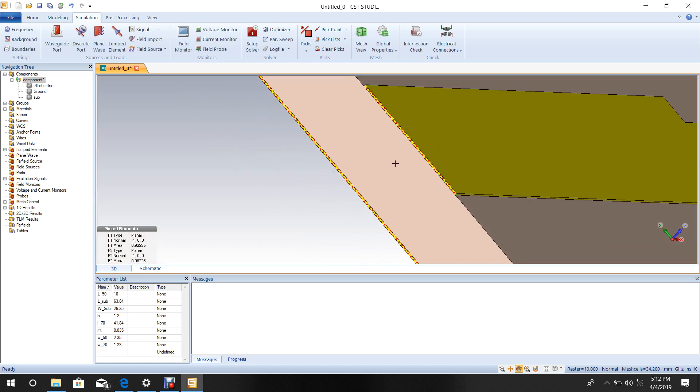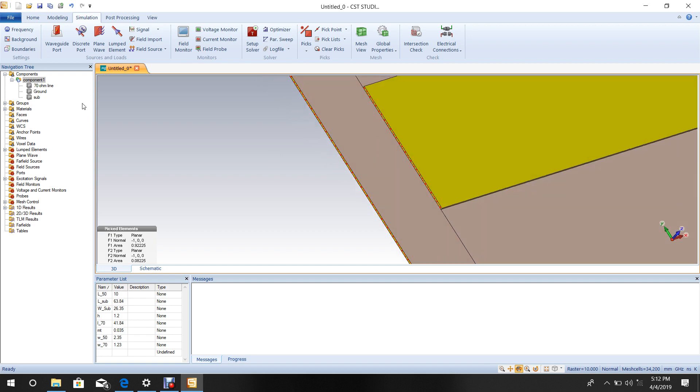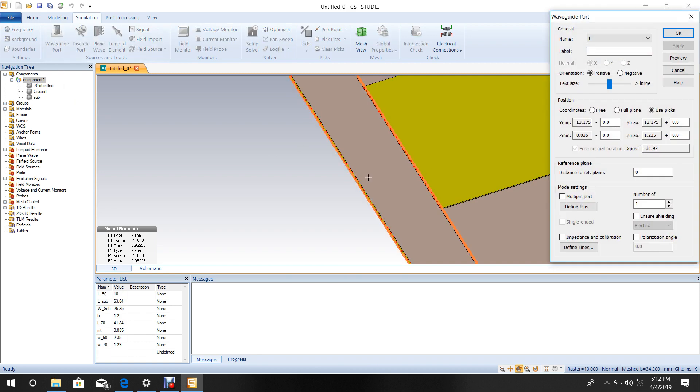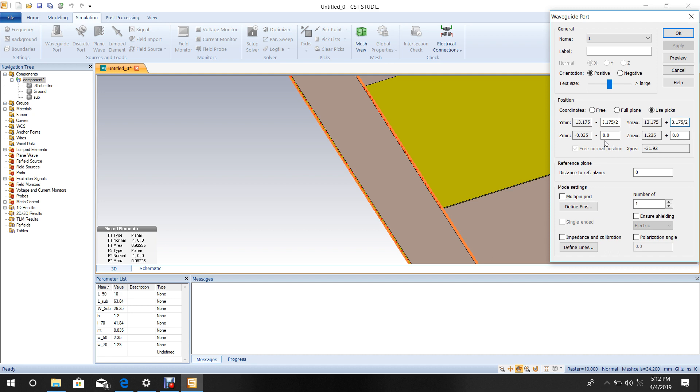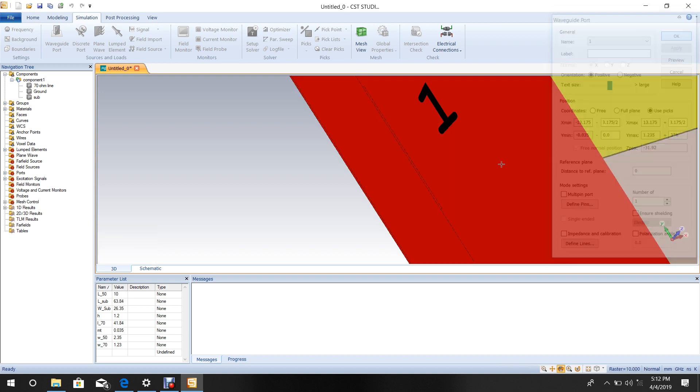Select this edge by pressing S, click Zoom Face. Come to Waveguide Port and enter the respective values for the port. Set the thickness to 3 times h. Click OK.